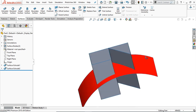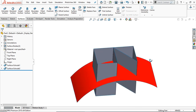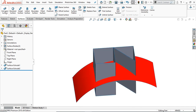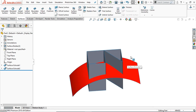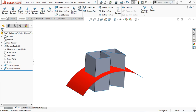Now in this way, the surface extrude is slightly different than the feature extrude. This was the surface extrude — I tried to cover all the options available in the extruded surface. I hope you learned something from this video. Thank you for your time.